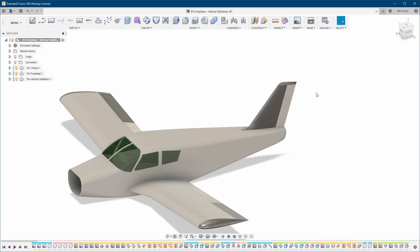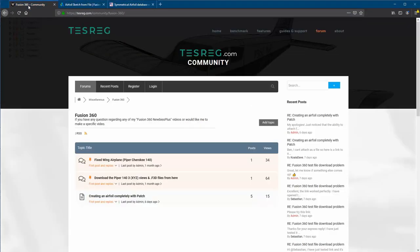As usual before I start, I want to remind you: if you have any questions, don't forget to check out the link in the description to this forum — you can ask me anything there. The files for all the lessons you can find right here.